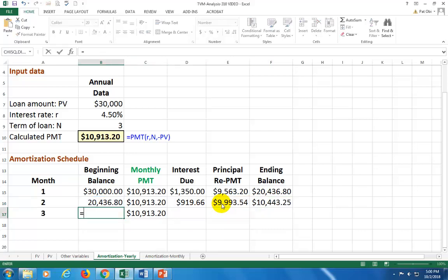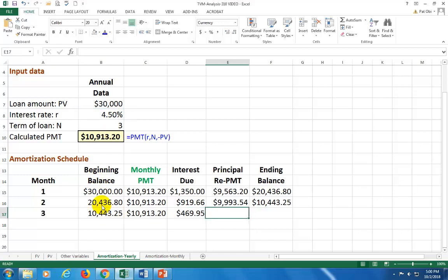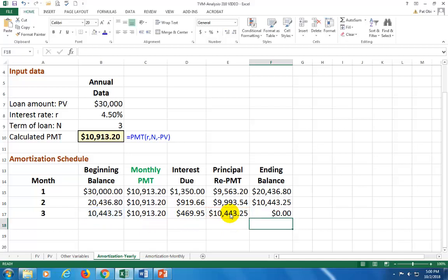Do this one more time for the third and final year. The interest is again four and a half percent multiplied by the beginning balance. Principal repayment is the total payment minus interest due, and therefore, as you can see, the ending balance is going to be zero. This is a complete loan amortization schedule.